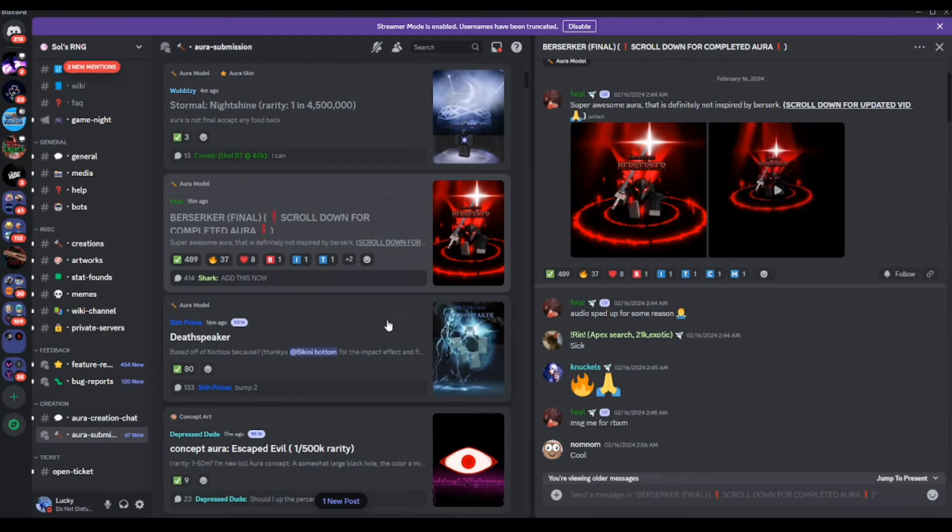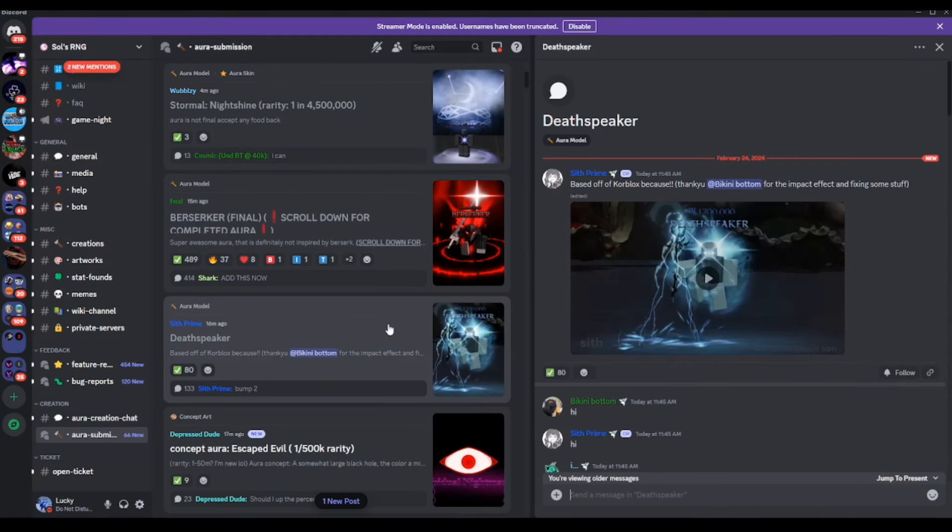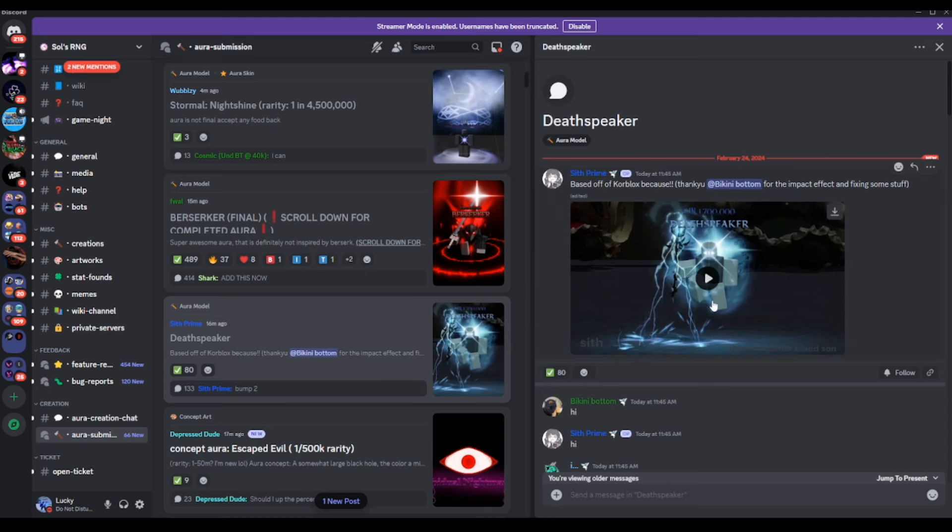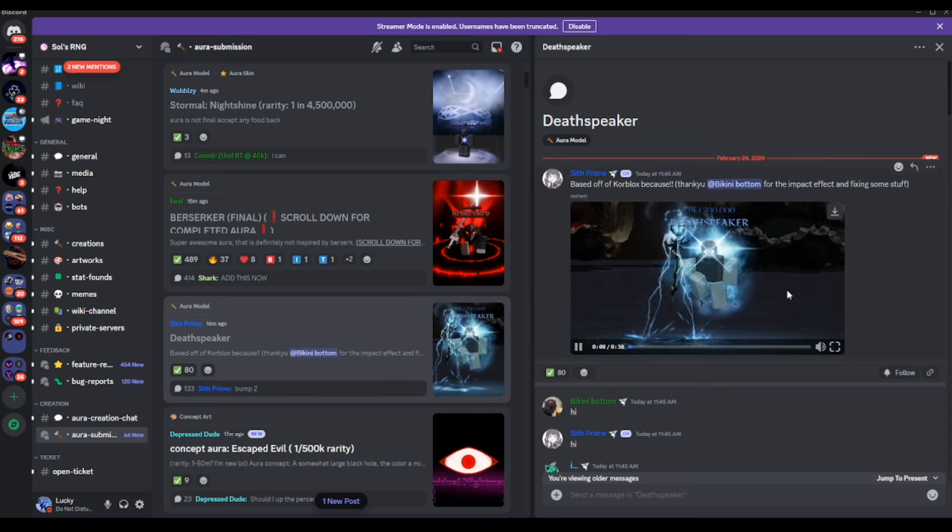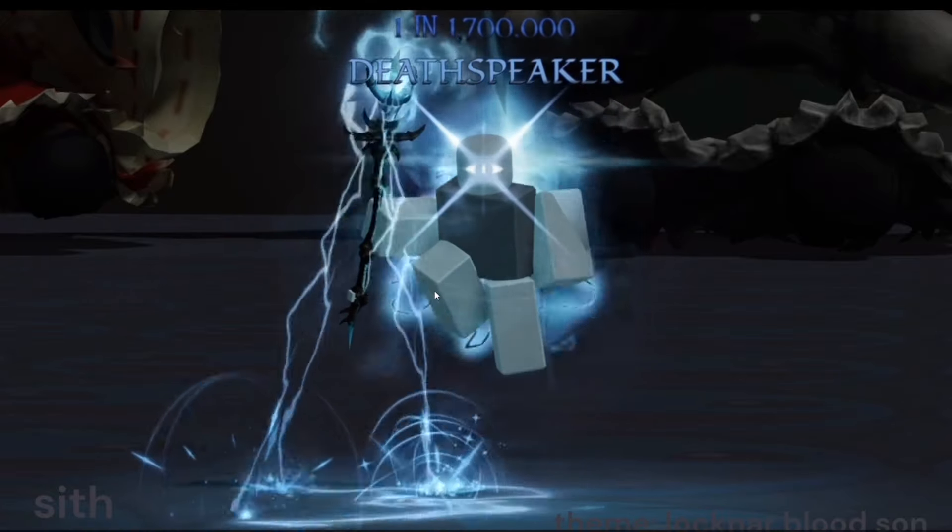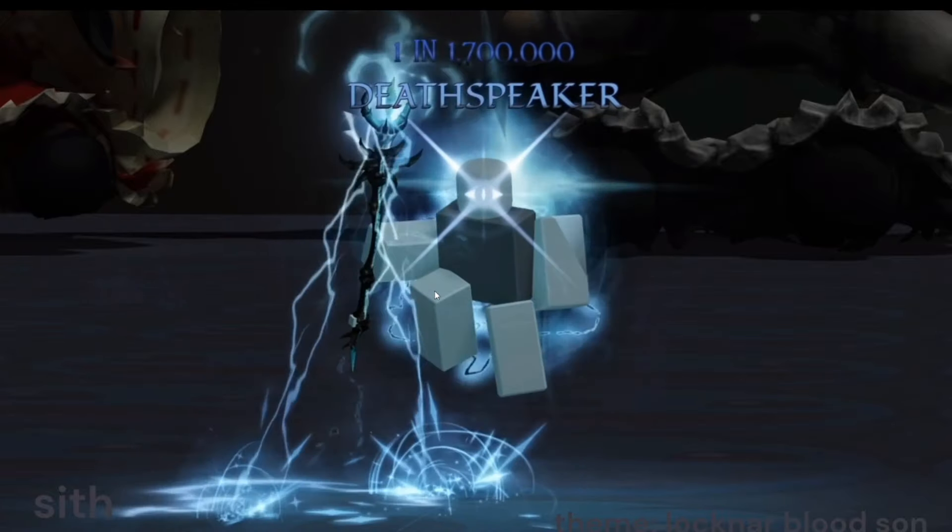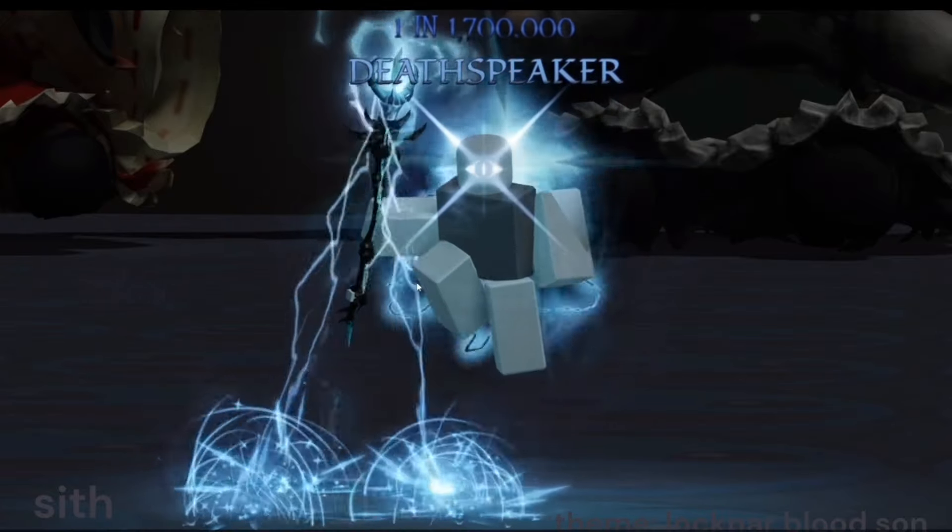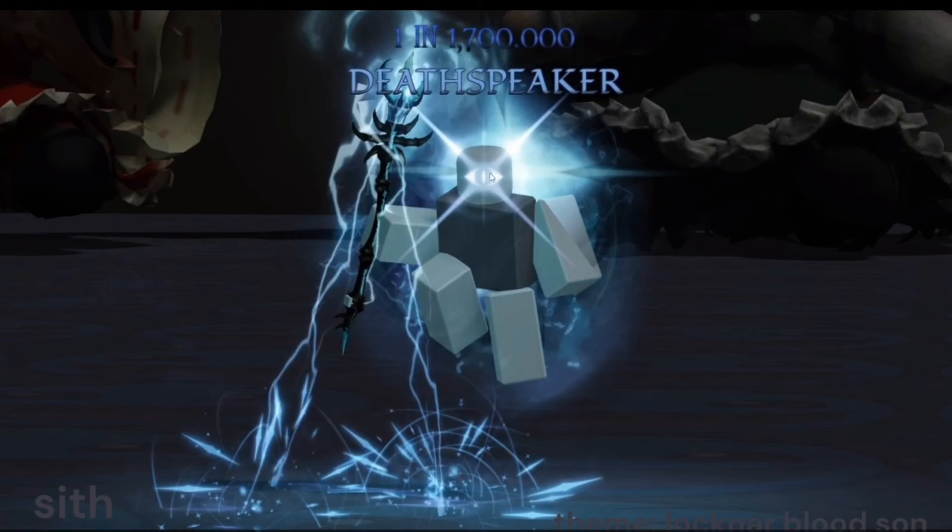Moving on to the next one here, we do have ourself Death Spear. And Death Spear is not even a light, a pretty cool looking aura. It's based off of core blocks. So it is going to be 1 in 1.7 million, so not that bad.